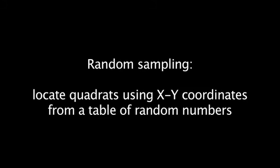Large plots are typically subsampled using randomly located quadrats. A table of random numbers can be used to determine the specific location of quadrats.